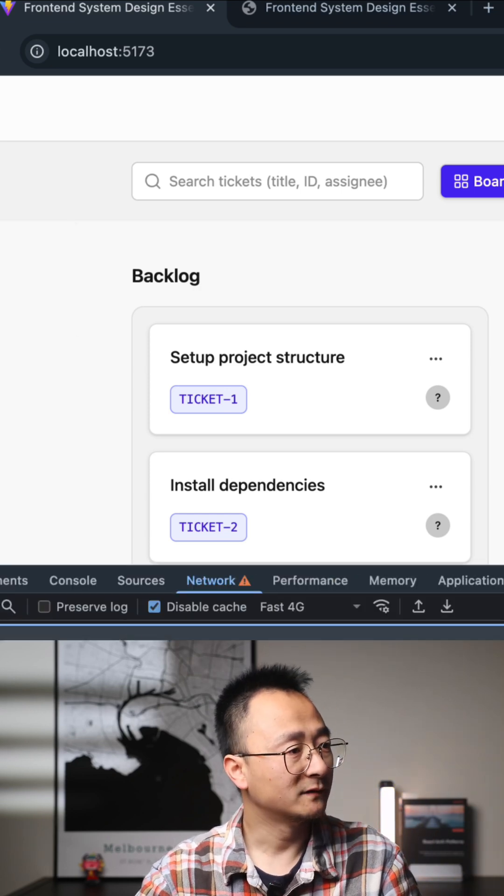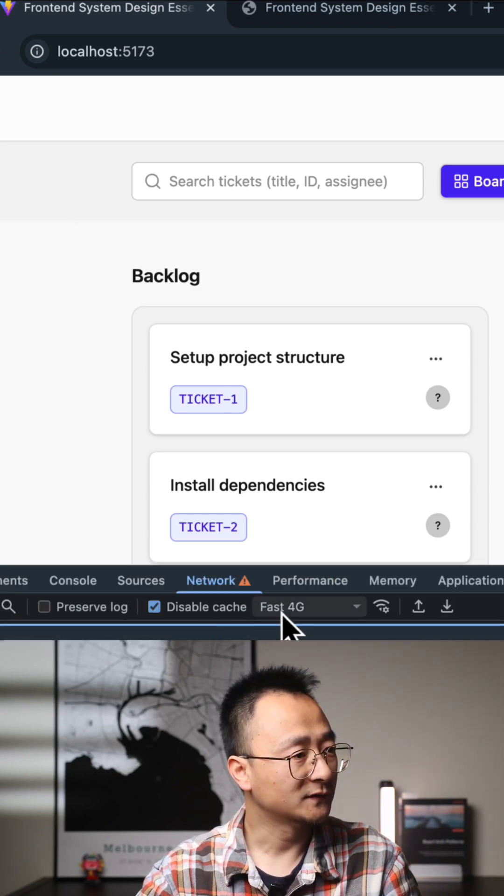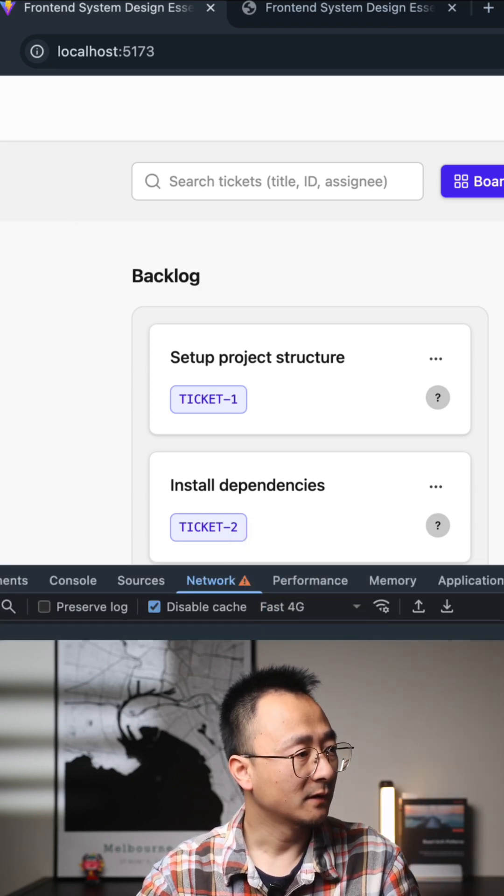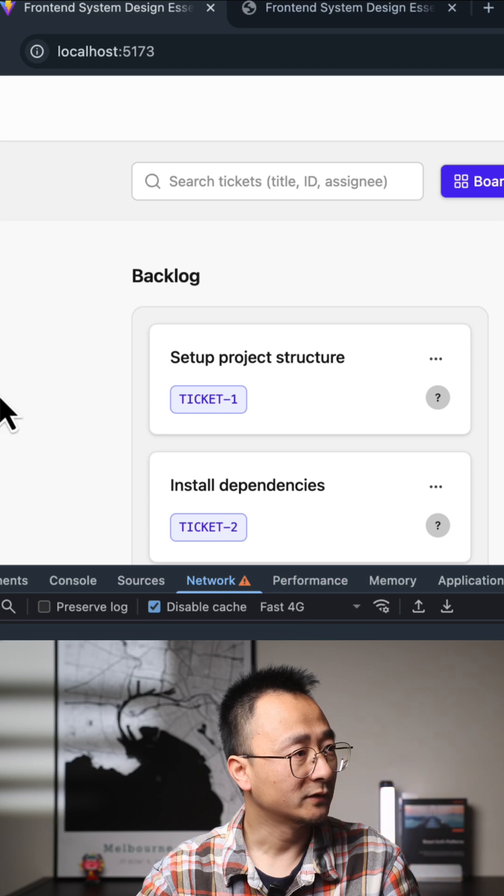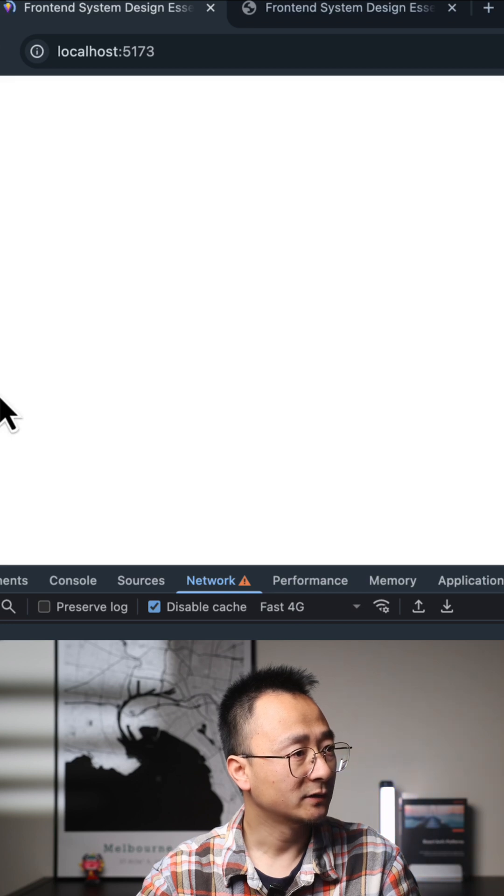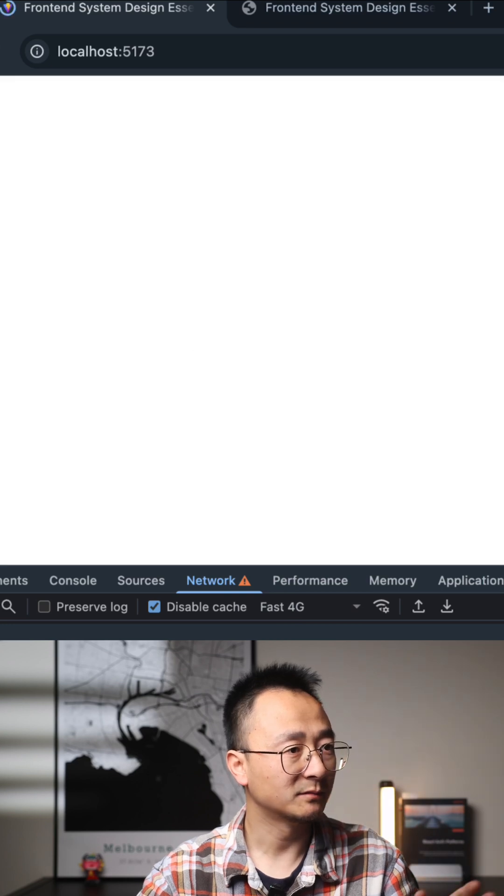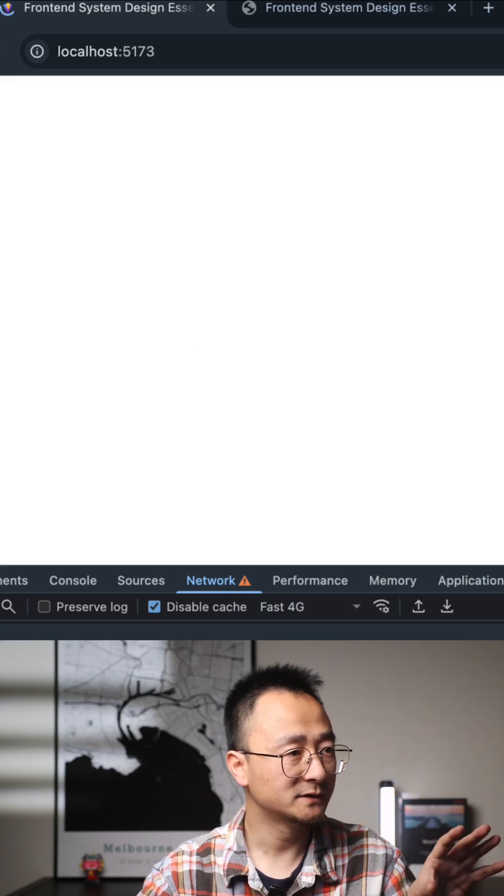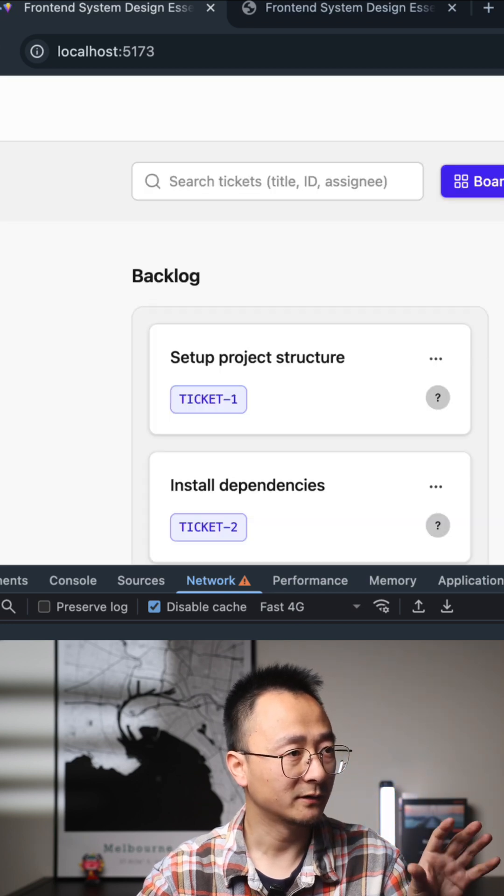I'll make the network slower in here, and if I do a refresh, you see there's a blank page for two seconds.